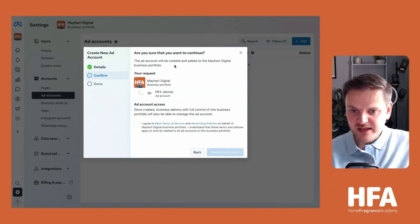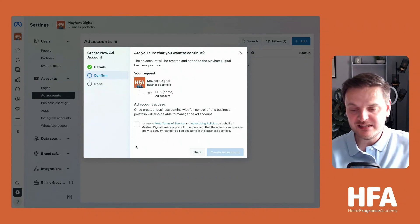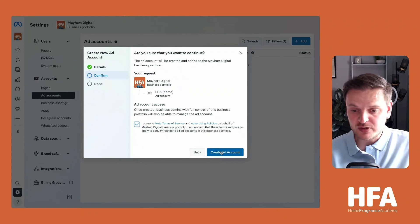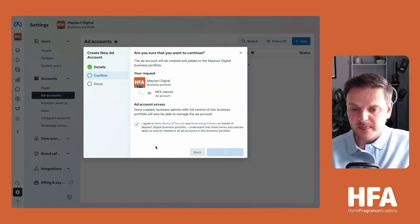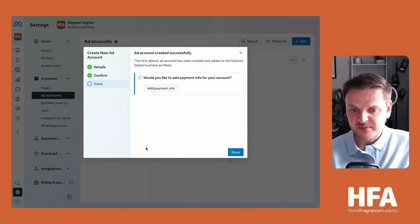It will ask are you sure you want to continue? The ad account will be created for that particular business page. We do want to do that - that's exactly what we're trying to do here. Follow the process - it takes a little while to get this set up.